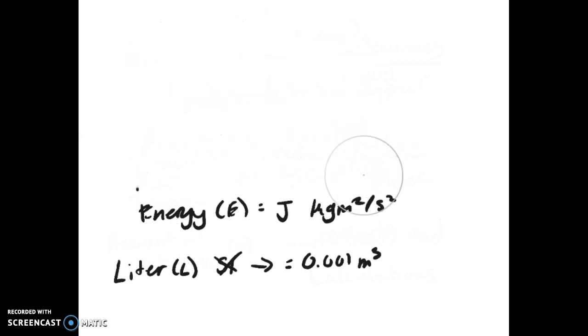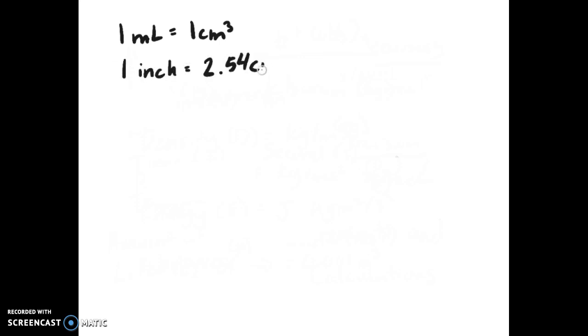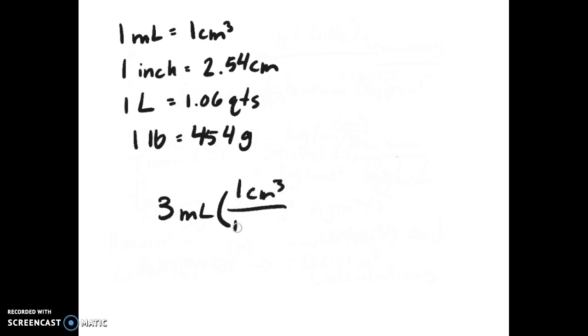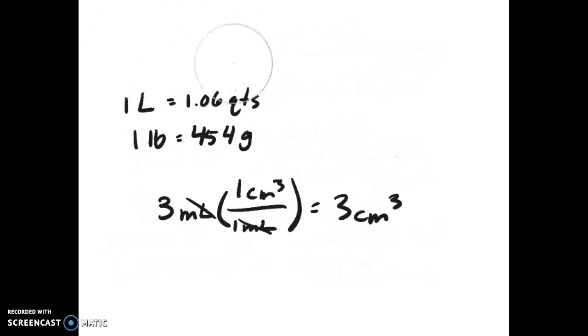To get from other values like the centimeter or milliliter, you need conversion factors. A conversion factor is a ratio that equals one to change the units. The unit to be canceled goes on the bottom in the denominator. You need to memorize: 1 mL = 1 cm³, 1 inch = 2.54 cm, 1 L = 1.06 quarts, and 1 lb = 454 grams. For example, if you have 3 milliliters, you write 1 cm³/1 mL, the milliliters cancel out, leaving you with 3 cubic centimeters.